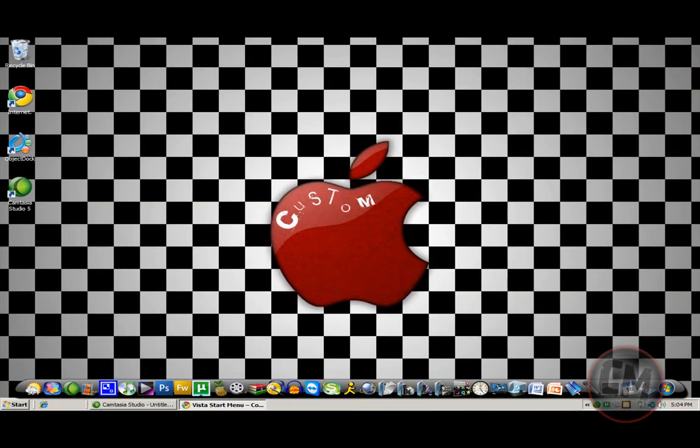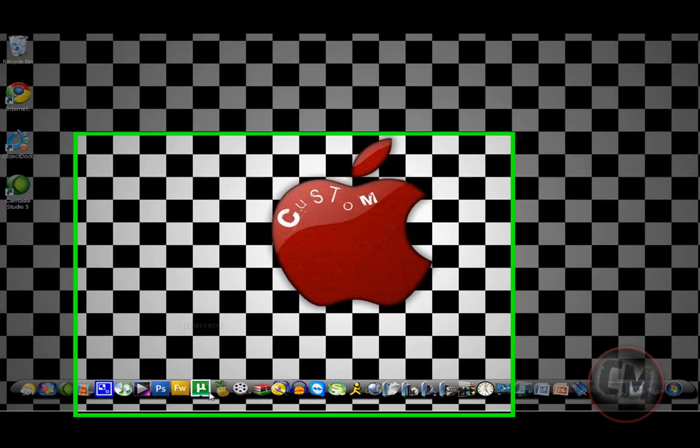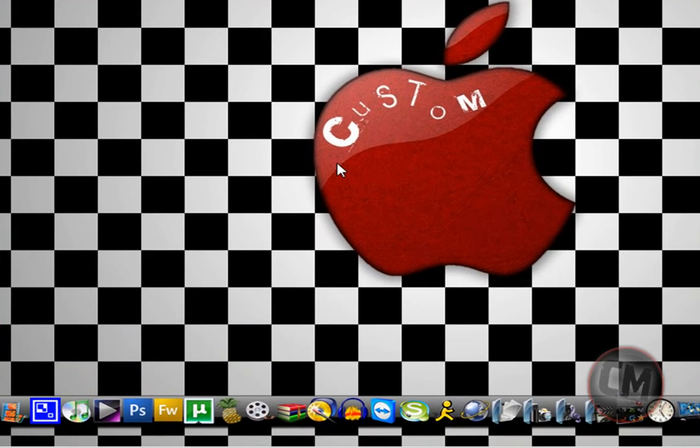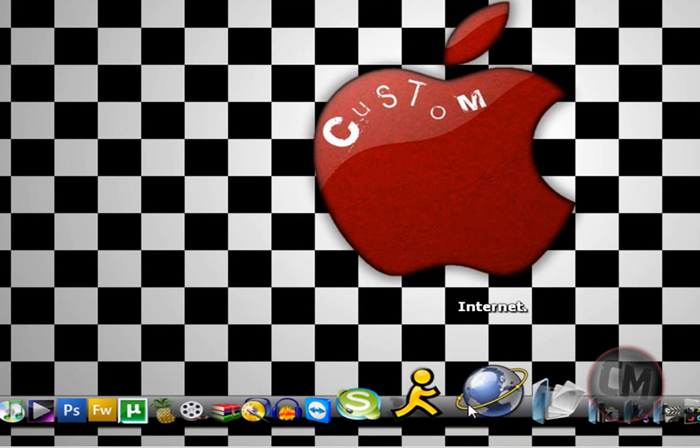Next one is called Object Dock. And Object Dock, everyone's heard of Object Dock. It's like Rocket Dock, if you know that, or RK Launcher. And what that is, it looks like this.